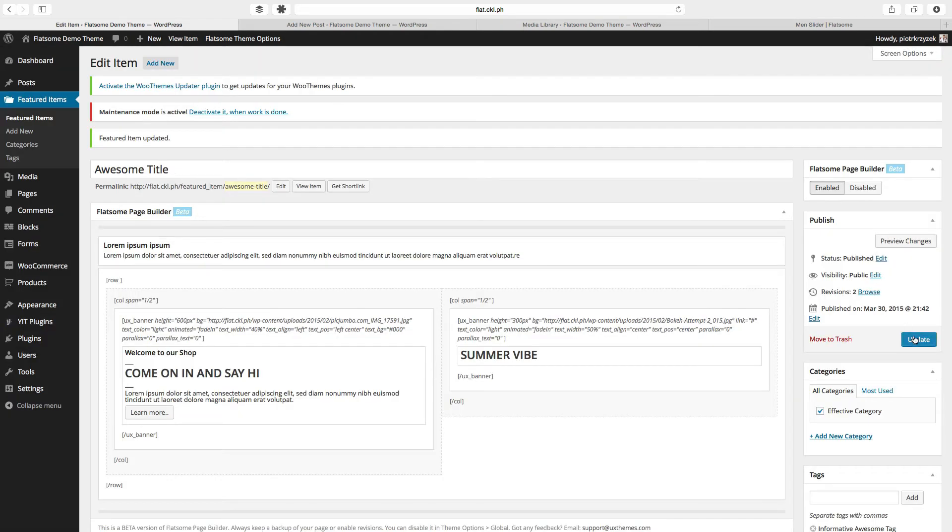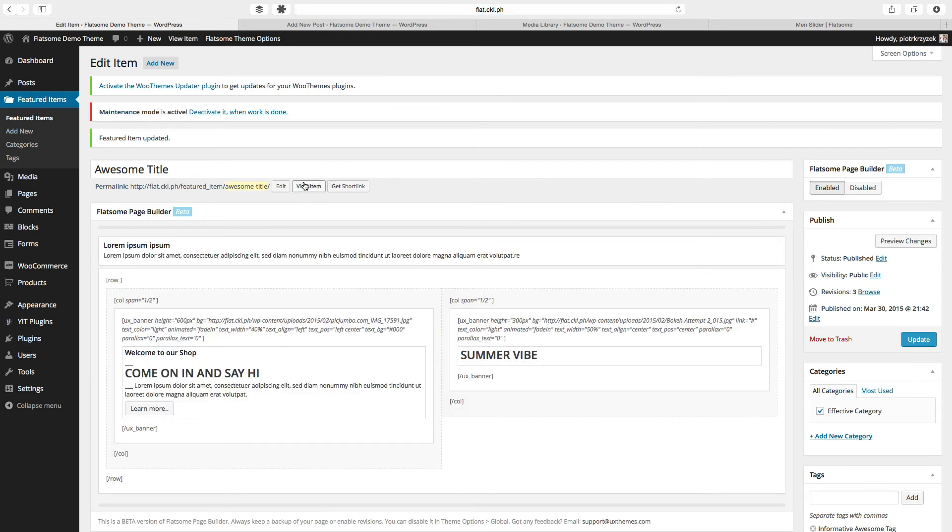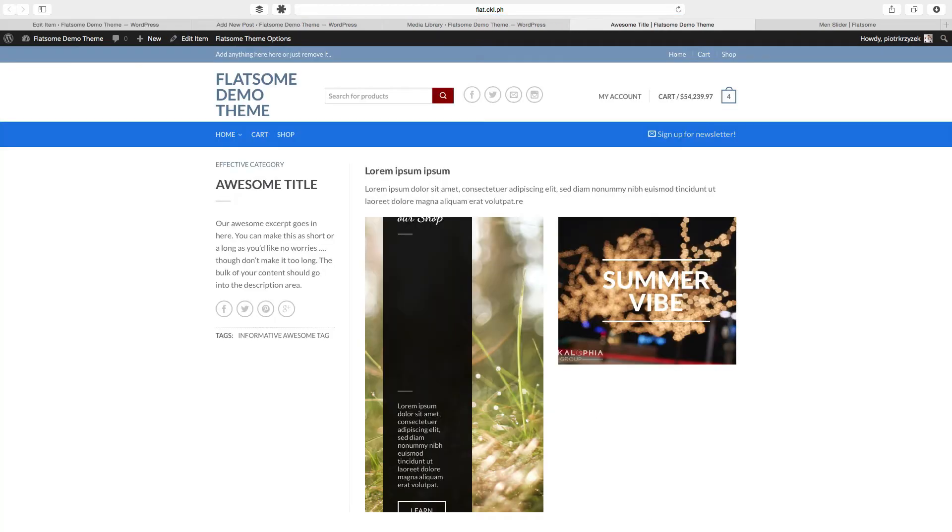So now let's update and see how our featured item looks like. Pretty cool right? We have our category, title, short description slash excerpt, and tags.